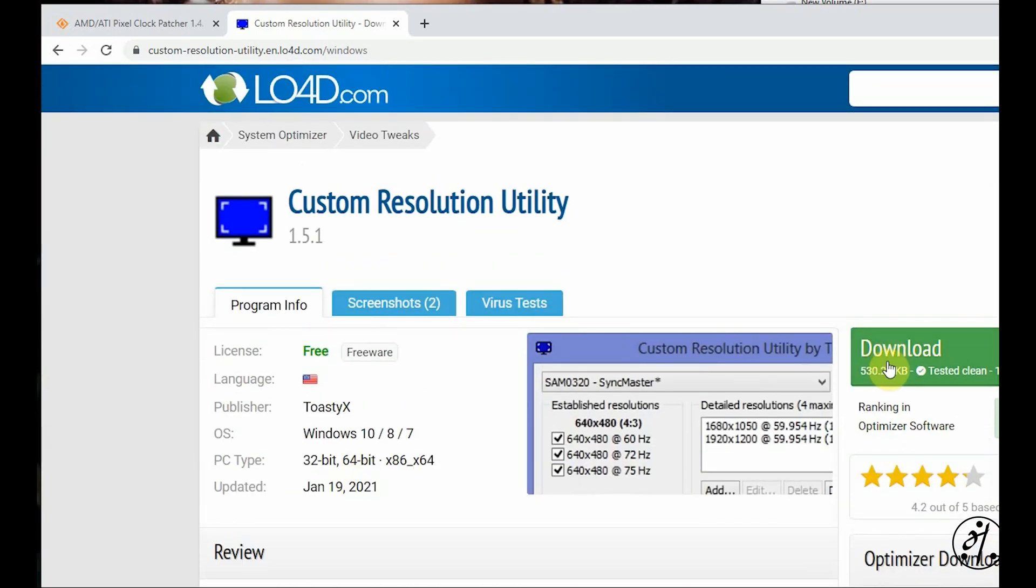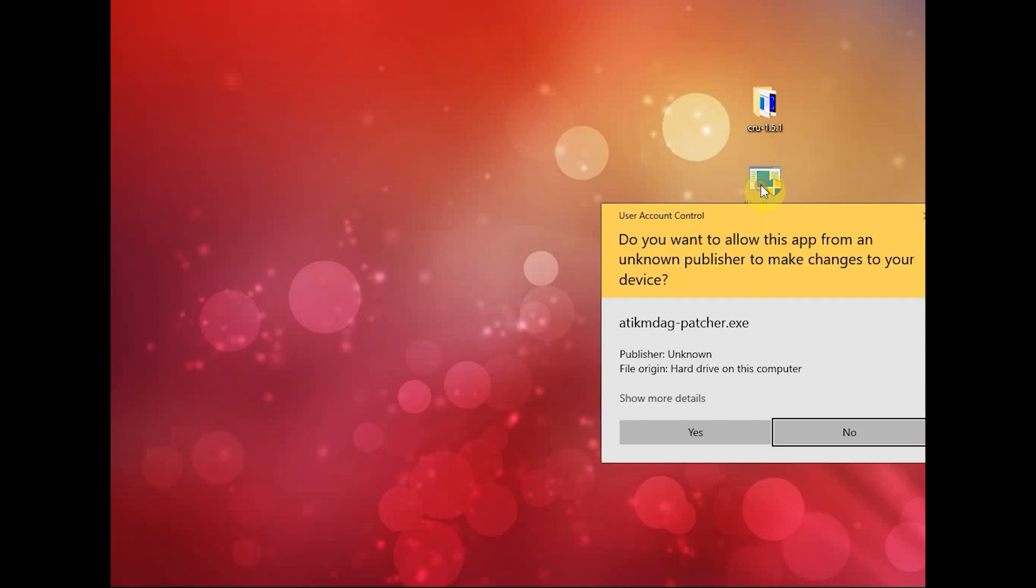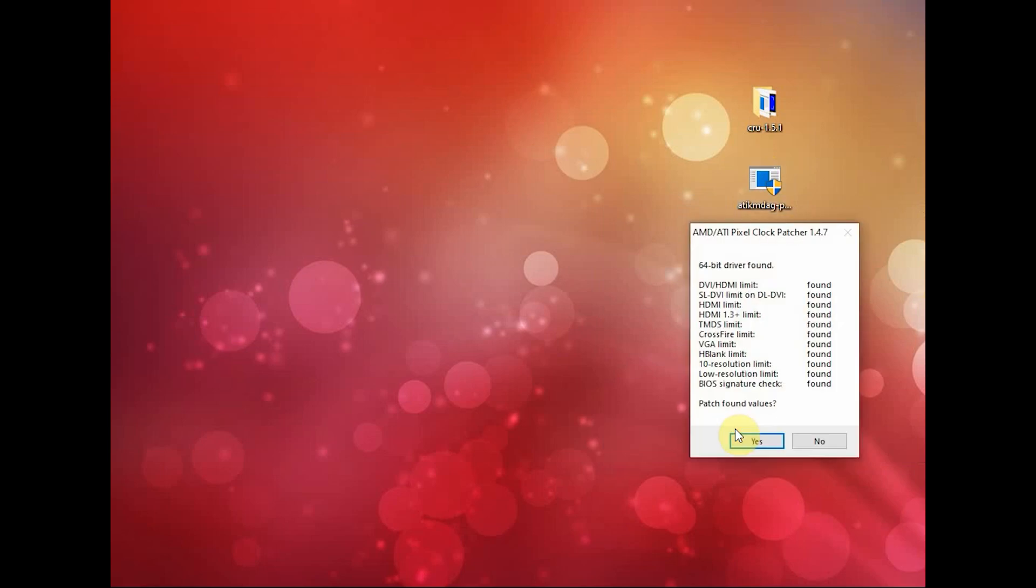Step one is easy. You just launch the patcher and just patch everything. You just say yes and we are done.